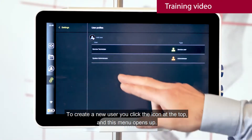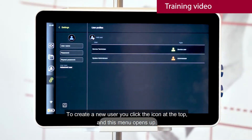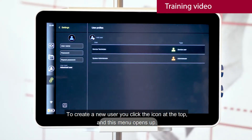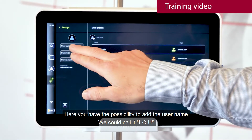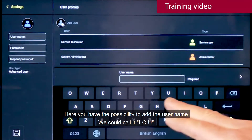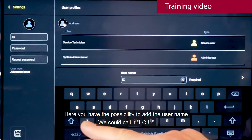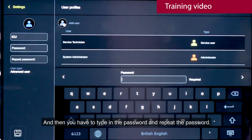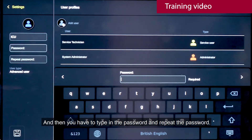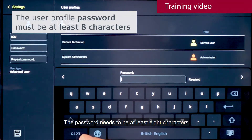To create a new user, you click the icon in the top and this menu opens up. Here you have the possibility to add the user name. We could call it ICU. Then you need to type in the password and repeat the password. The password needs to be at least 8 characters.